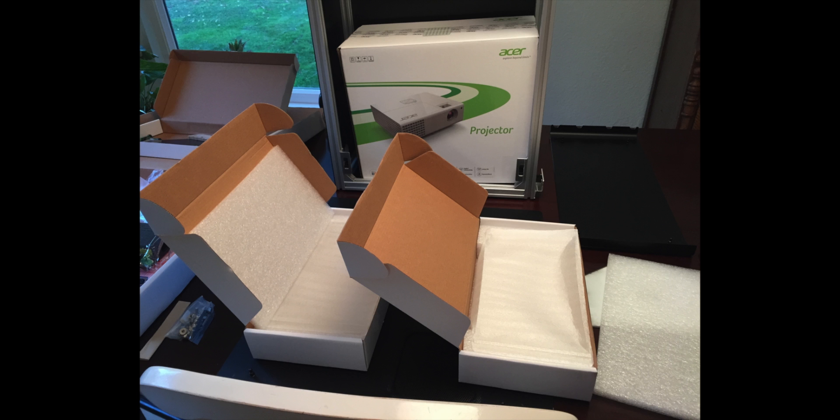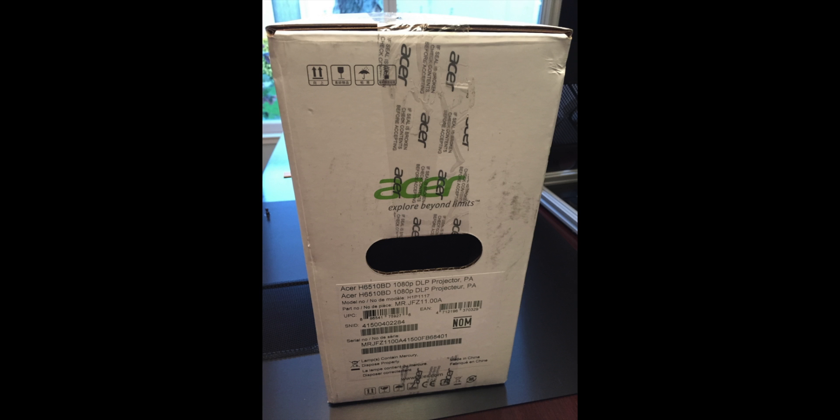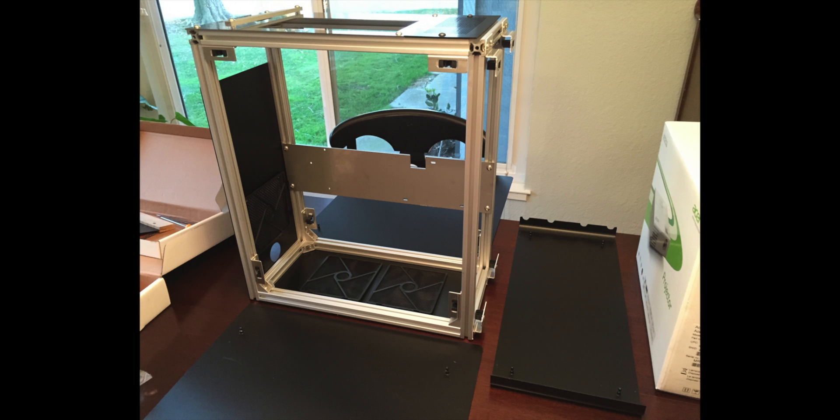You can see the projector there. I'm going to unbox that here in a second. It appears to be an Acer H6510BD 1080p DLP projector. It comes in a nice nylon case on the inside, but we're not going to need that again.